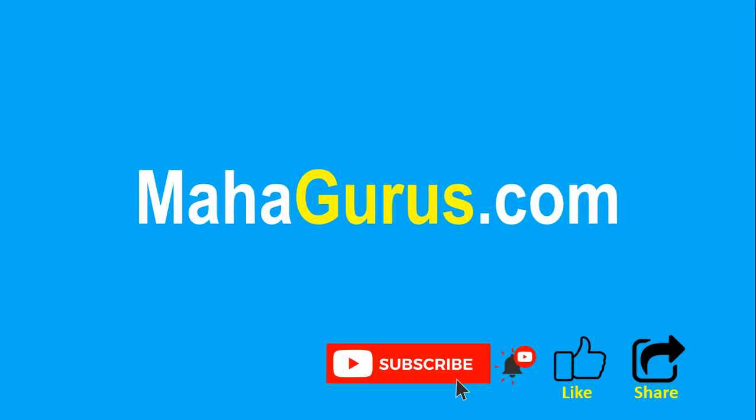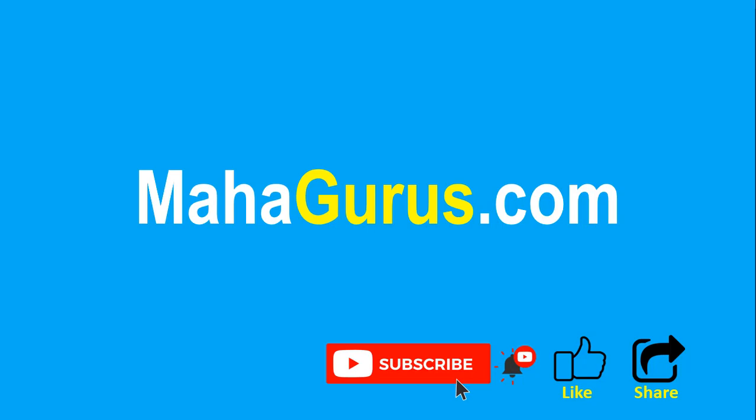If you really liked the content, then please like the video and click subscribe to see more videos like this, and don't forget to share this video with others. You can find the link to complete basics to advance Excel tutorial in the description below, or you can visit MahaGurus.com to see lots of other software courses. Thank you.